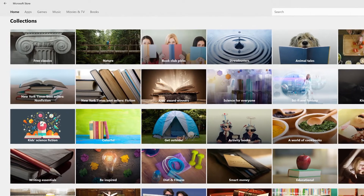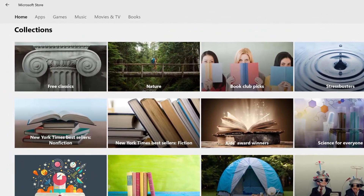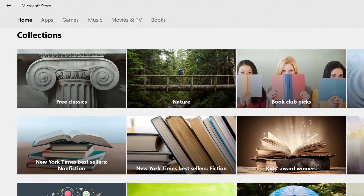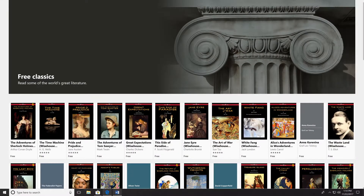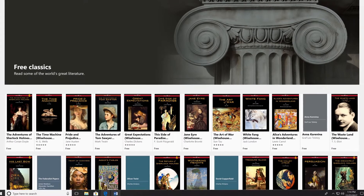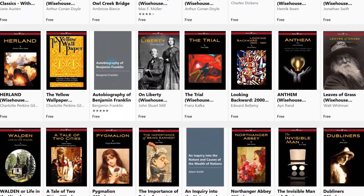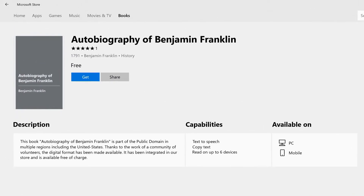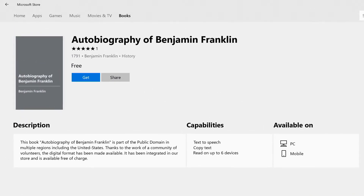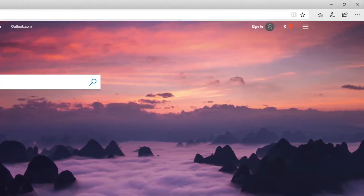Head over to the Microsoft Store to start downloading the great titles available. If books are not available via the Microsoft Store, Microsoft Edge can open any unprotected ePub or PDF book from other digital sources while getting the same great functionality. Let's start by downloading the Autobiography of Benjamin Franklin. Microsoft Edge is the default reader for eBooks and PDF files for Windows 10.